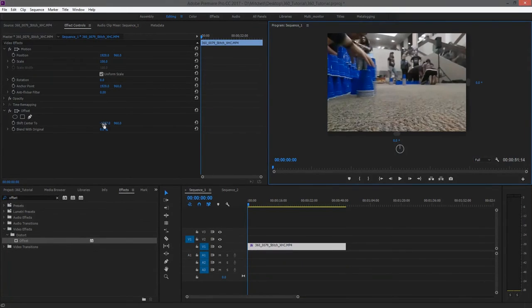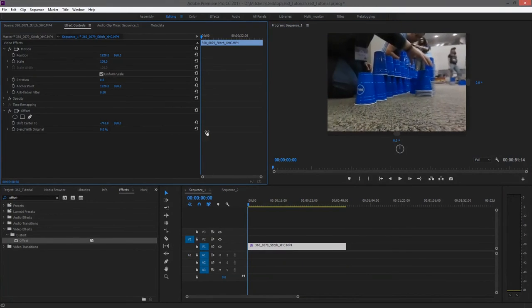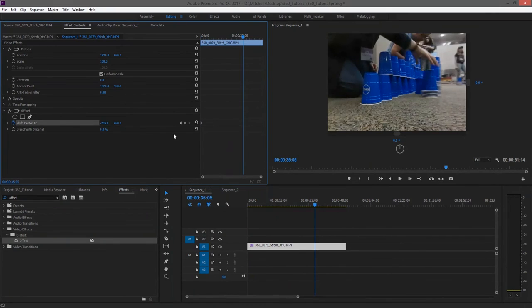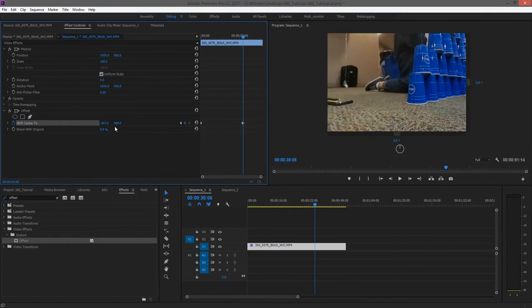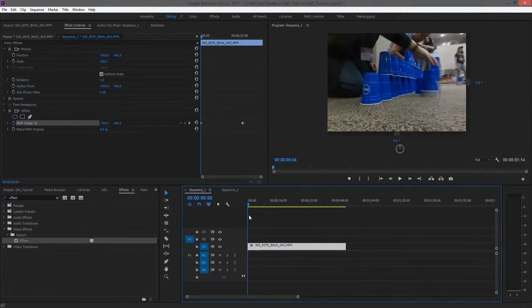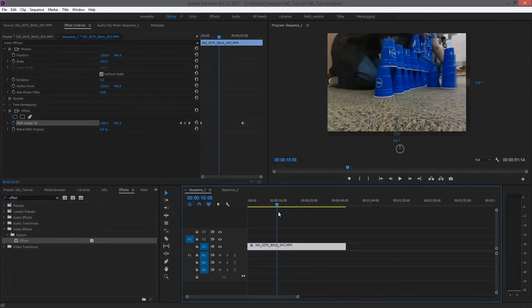Then you can use offset to center your footage. You can also use keyframes to create pans and tilts in the footage, but I would advise caution when doing this as it can be disorienting for viewers when the screen moves without their input.